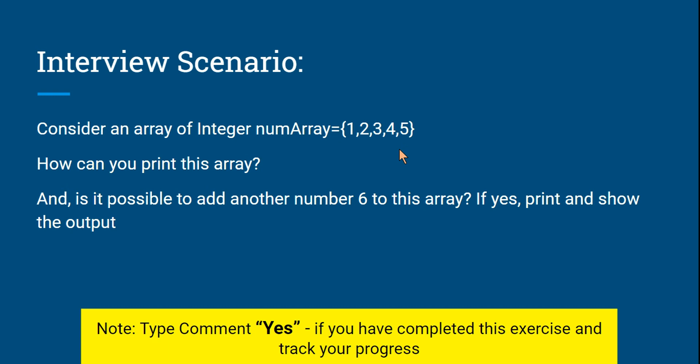And the second question for you is, is it possible to add another number, for example 6, to this array? If is it possible, first of all, can you add it to an array? If you know, if it is no or if it is yes, if it is yes, print and show the output. So this is the question asked to check your basic knowledge.